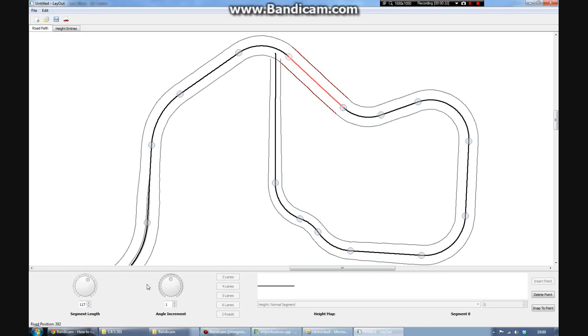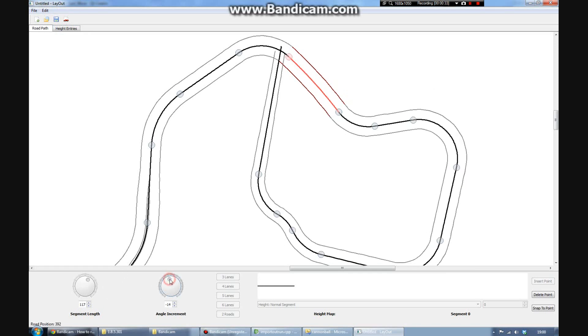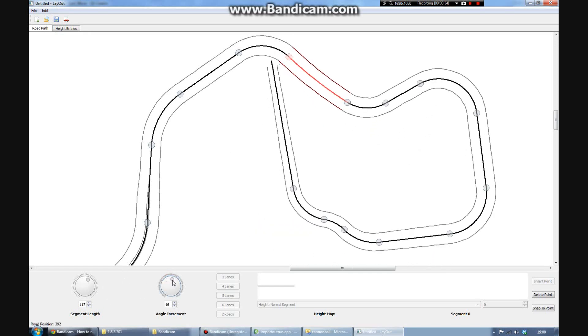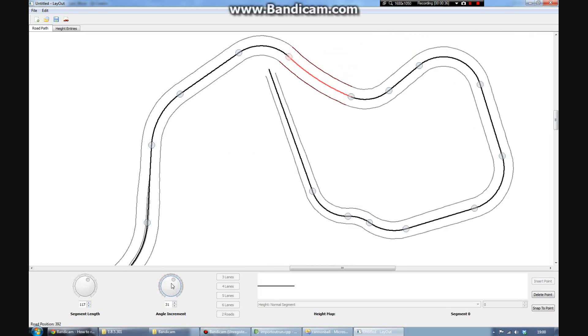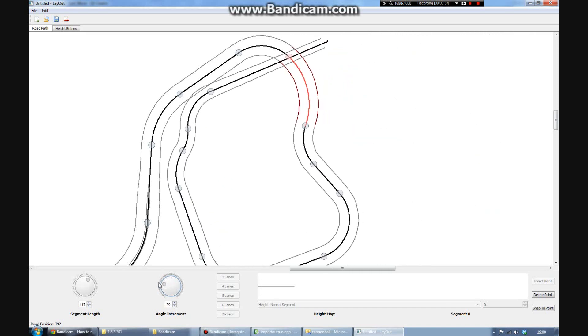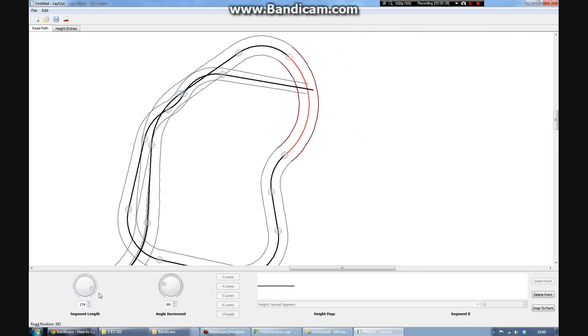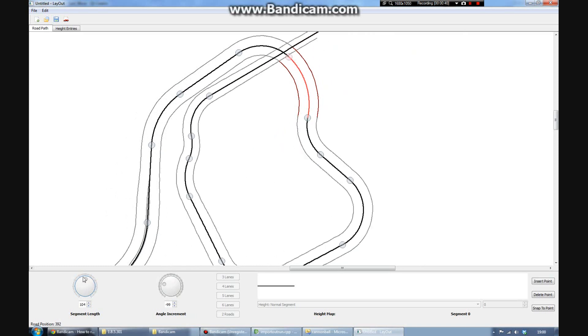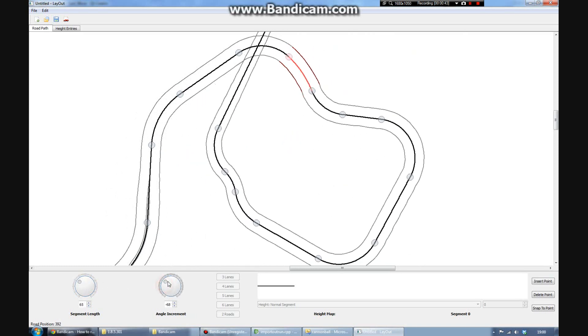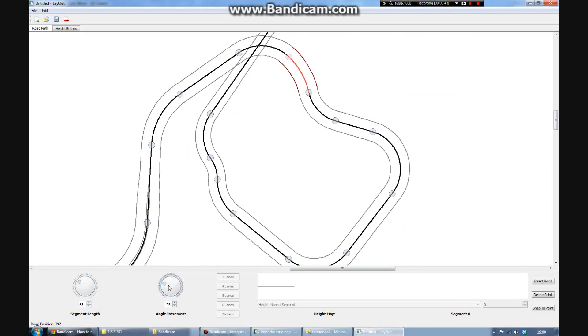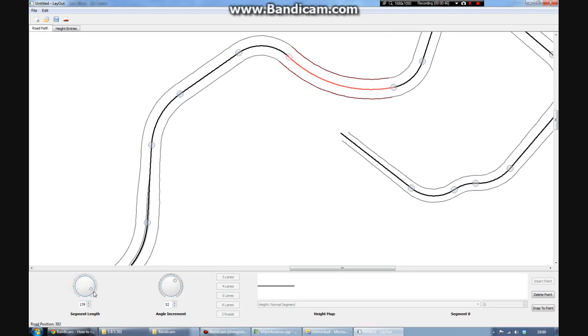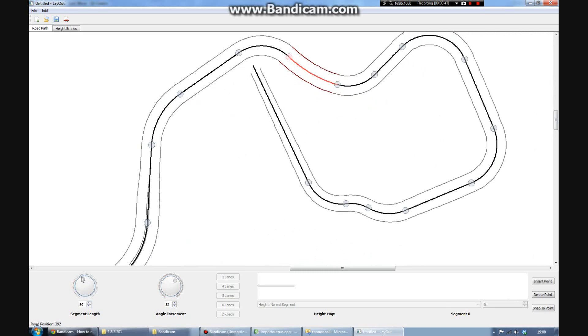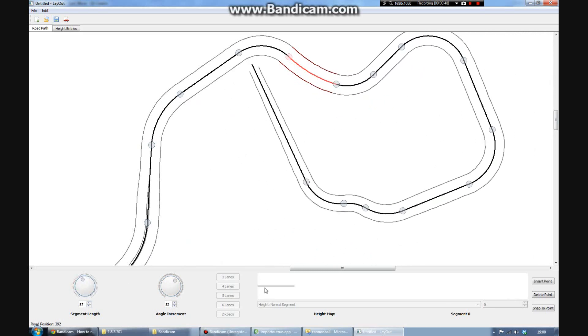So here we can edit the angle of an existing segment. Here I am changing that. You can also change the length of each segment as well. You can also add or remove segments as needed. So you can easily insert new bits in the middle of any track.